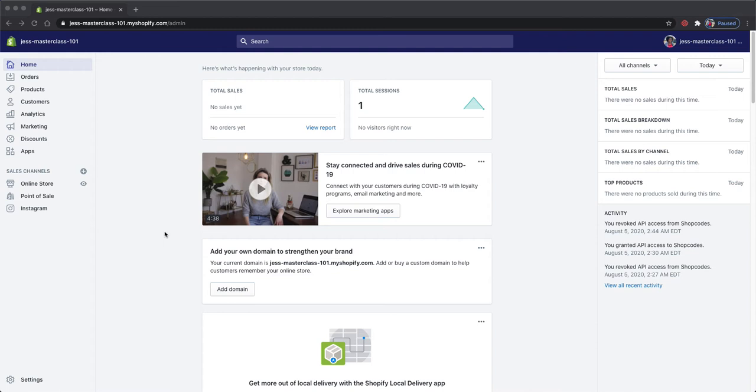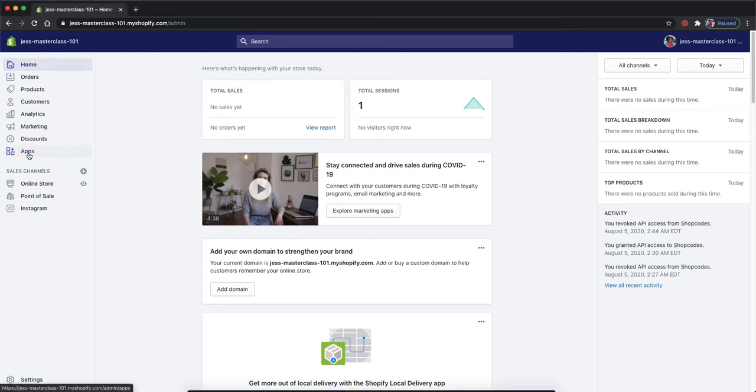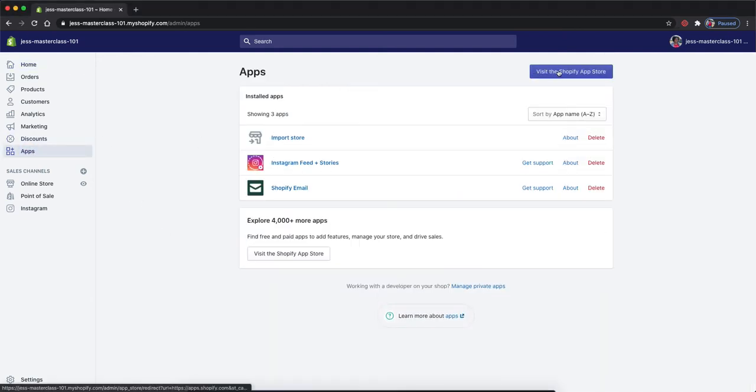In order to add shop codes to our products, we first need to go to apps and visit the Shopify app store.